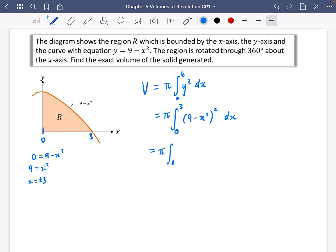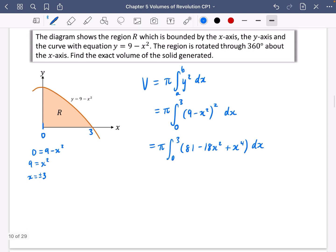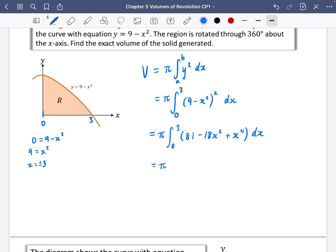So it's going to be π times the integral between 0 and 3. Expanding the brackets gives 81 minus 18x² plus x⁴, with respect to x. We can integrate this using year-one techniques, which is why it all has to be expanded first. Integrating: 81 becomes 81x, 18x² becomes 6x³ (raise power to 3, divide by 3), and x⁴ becomes (1/5)x⁵ (raise power to 5, divide by 5).